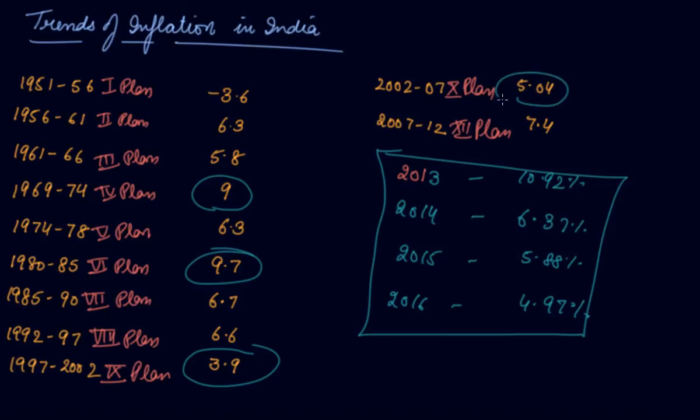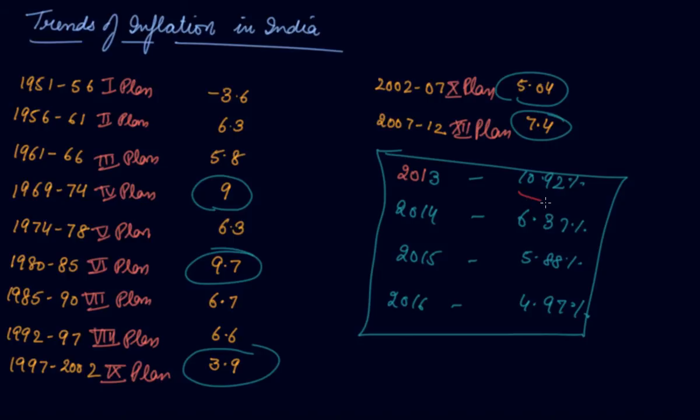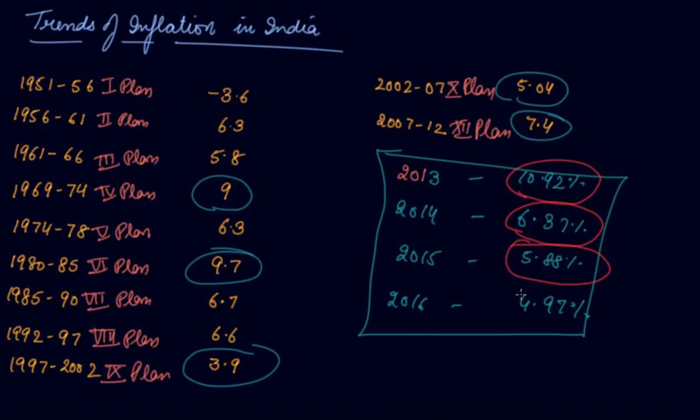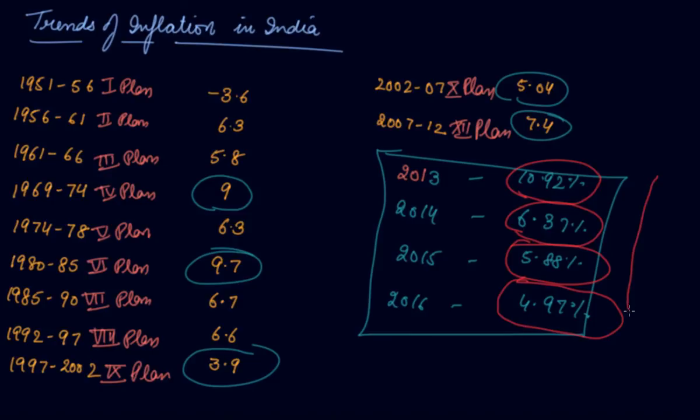After that in the tenth plan it increased, then eleventh plan it again increased to 7.4%. But if we talk about the latest trend from 2013 to 2016: in 2013 it was very high, 10.92%; in 2014 it reduced to 6.37%; then in 2015 it reduced to 5.8%; then in 2016 the inflation rate is 4.97%. So ultimately the government is taking steps to reduce the inflation rate in India.